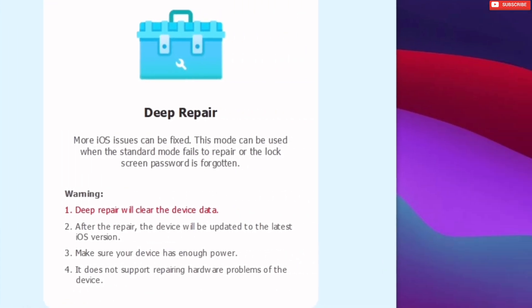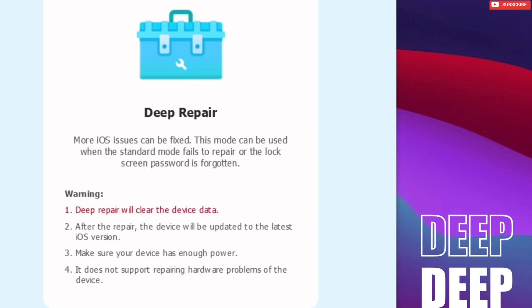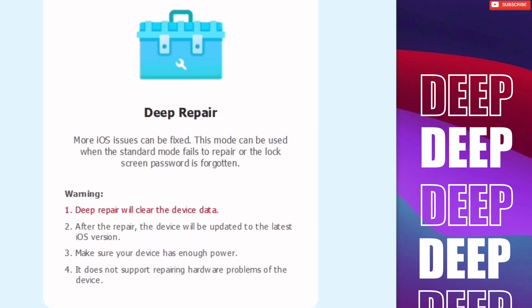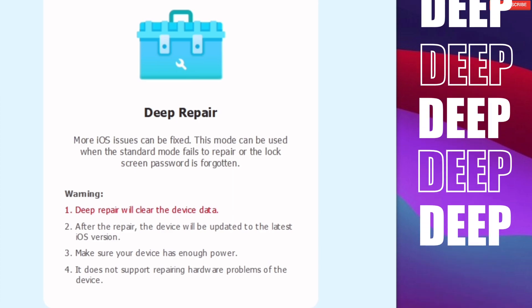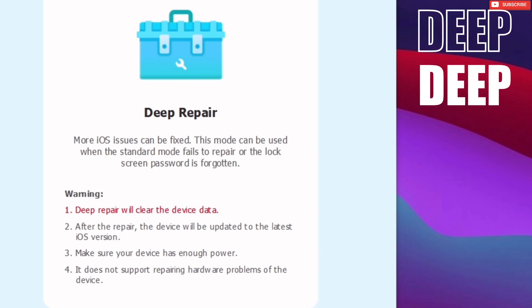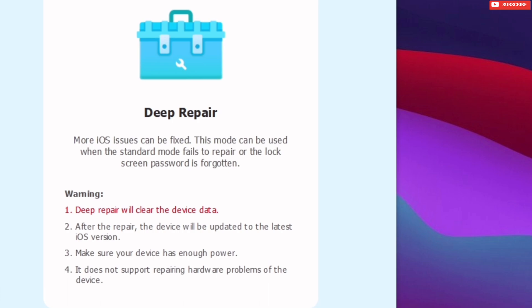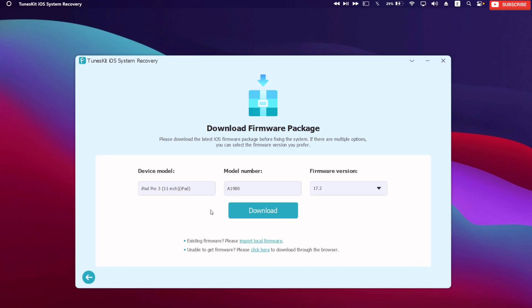Second method is called deep repair, and from the name itself, it repairs issues which could not be solved using standard repair method, and it clears device data as well.